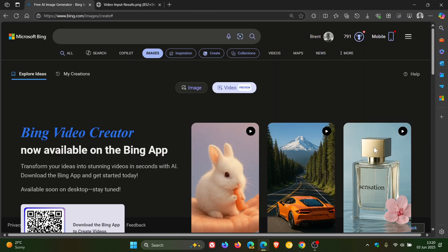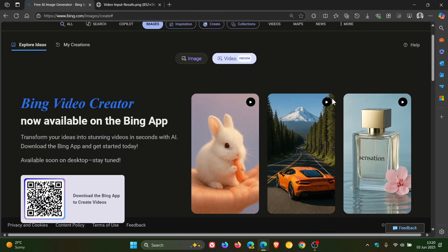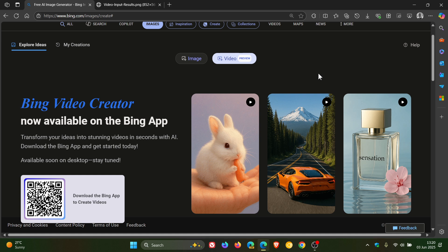Now at this stage, each user gets 10 fast video generations upfront. And then after that, you can either wait longer using the standard speed, or you can redeem Microsoft Rewards points to keep using the fast option. So there's a bit of give and take there.